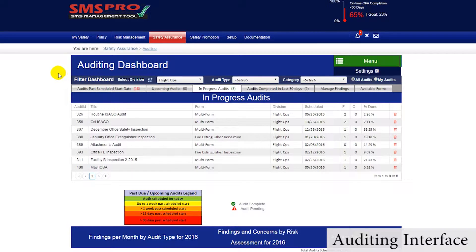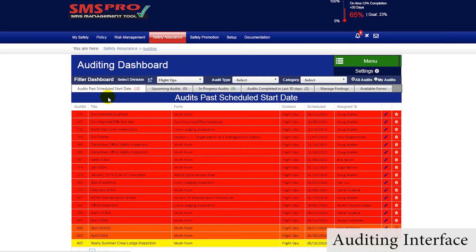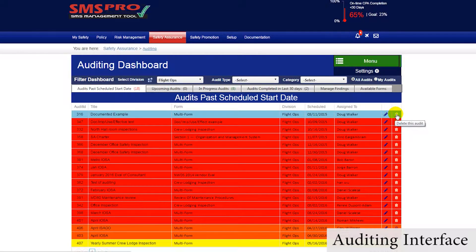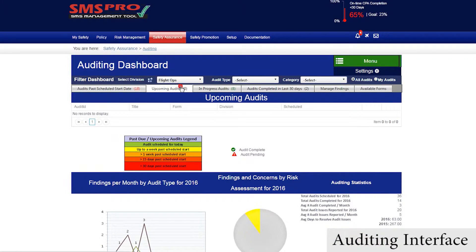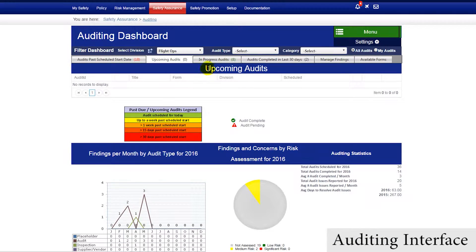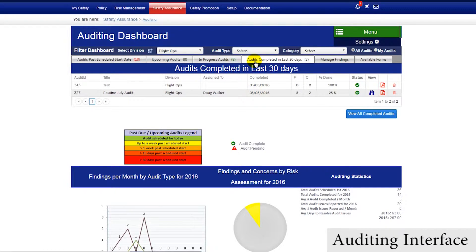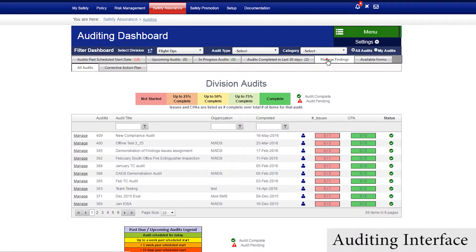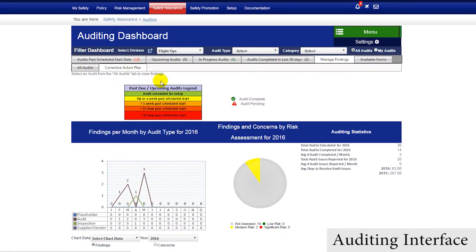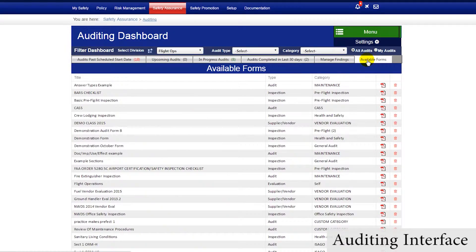The Audit Suite module's interface is conveniently designed to give managers all options they need to be easily guided through managing audits. There is a tab where we can see overdue audits with the ability to edit or delete them, a tab where we can see upcoming audits, audits that are currently in progress, and audits that were recently completed. We can also see a list of audit findings with links to each finding in the Issue Manager, and manage the available forms that can be associated with the audits.